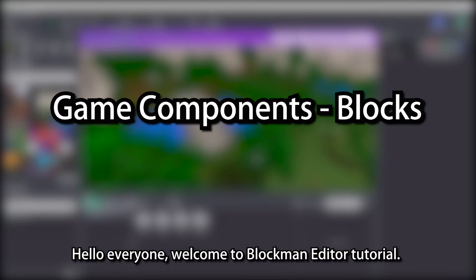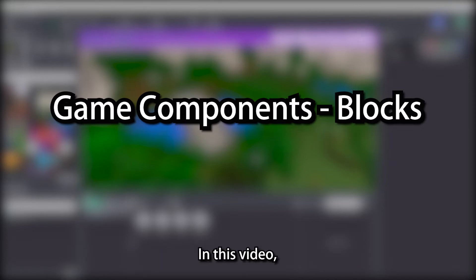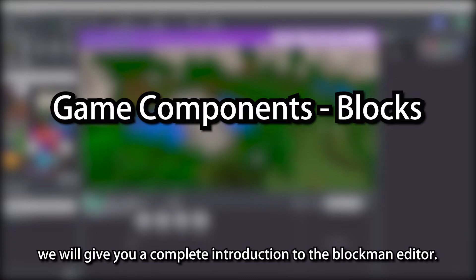Hello everyone, welcome to blockman editor tutorial. In this video, we will give you a complete introduction to the blockman editor.